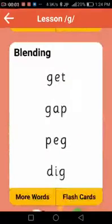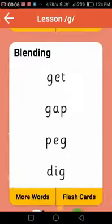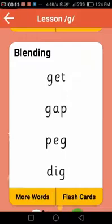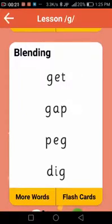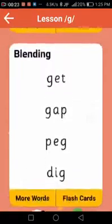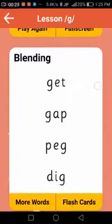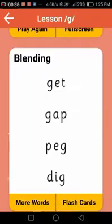Step five is blending. Blending is very important — your child takes individual letter sounds and puts them together to form words. You will see four words on screen. The child first says all the sounds individually, then starts putting them together, going a bit faster and closer together. For example, the first word is G, E, T — blending to 'get'.